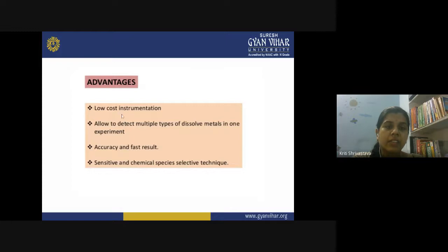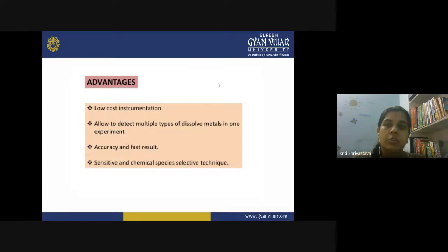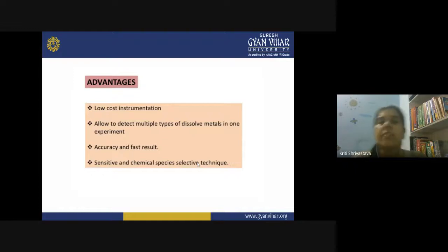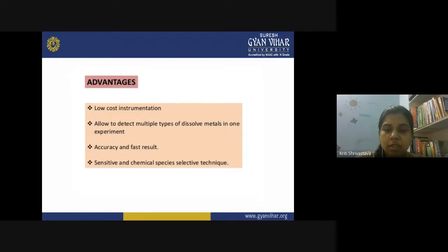Advantages of this technique include: low-cost instrumentation; the ability to detect multiple types of dissolved metals in one experiment — in the same sample with one run you can get multiple peaks identifying all the metals present; accuracy and fast results; and it is a sensitive and chemically species-selective technique. So if you are looking for a particular chemical species, this technique is really very effective.